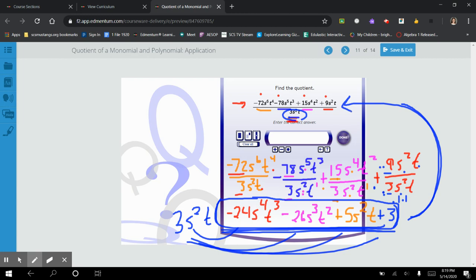That's all the different types of finding quotients for monomials and polynomials. If you have any questions or need help, Ms. Schaefer and I have live office hours every day. Check our schedules on the class spreadsheet — there are links available there — or send us an email. We're more than happy to help you. I'll see you in the next one. Bye!